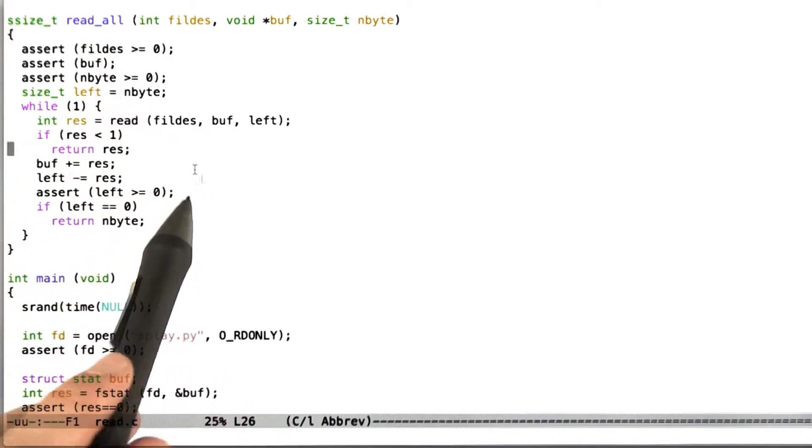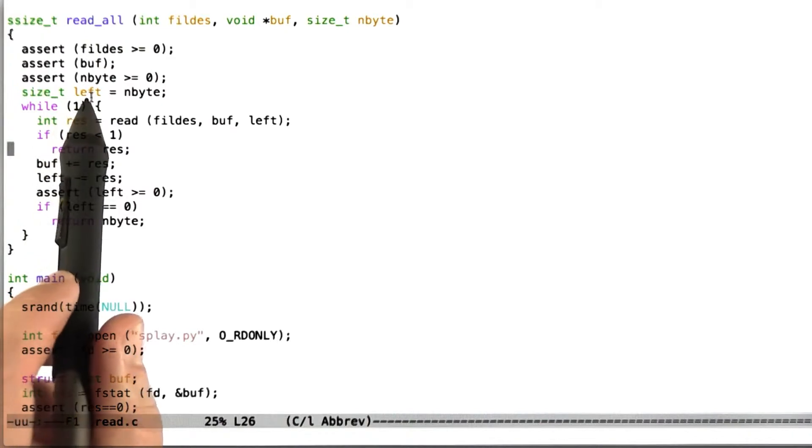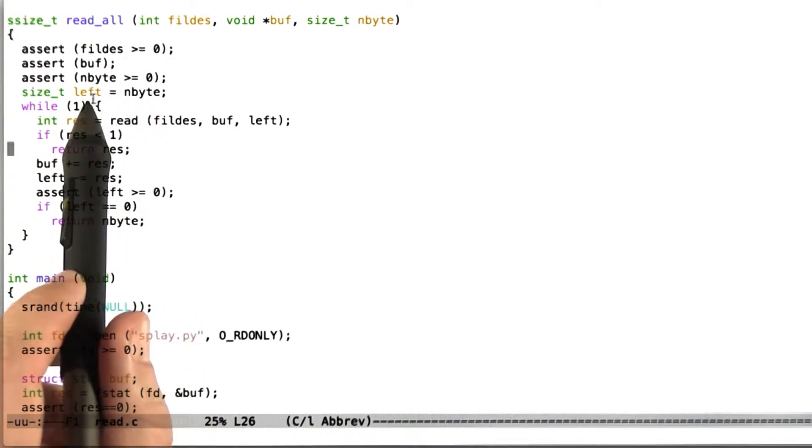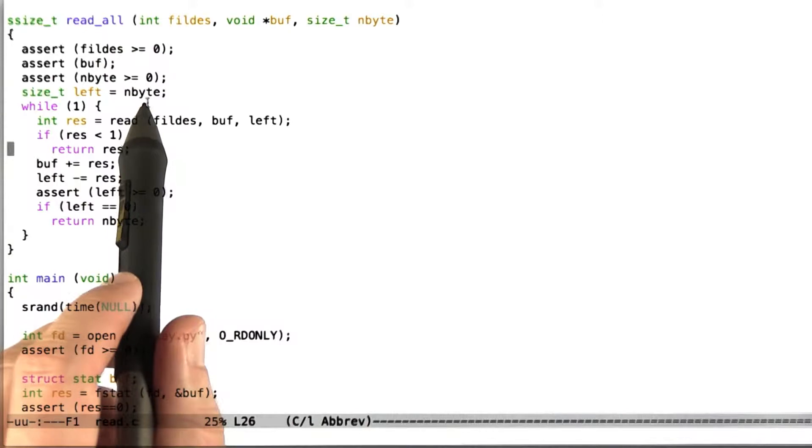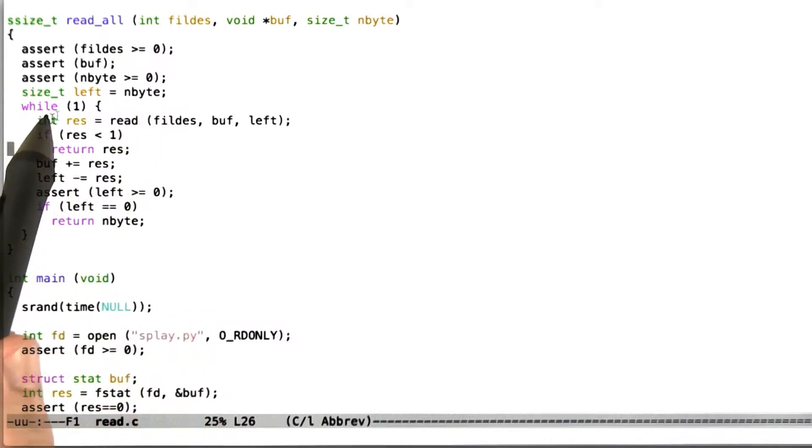The second thing we're going to assert is that buff, that is to say, a pointer to the block of memory into which we're going to read data can't be the null pointer. And just asserting buff like this is implicitly a test that the pointer is not null in C.